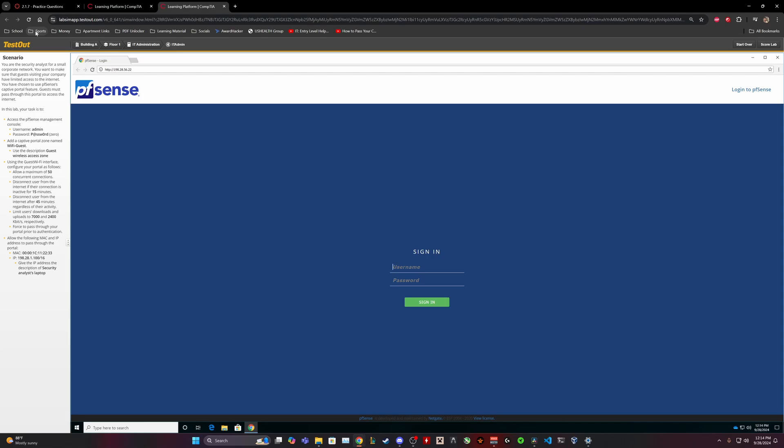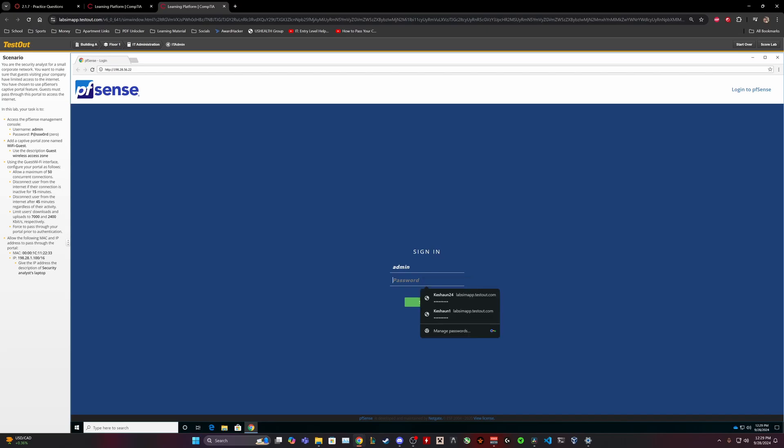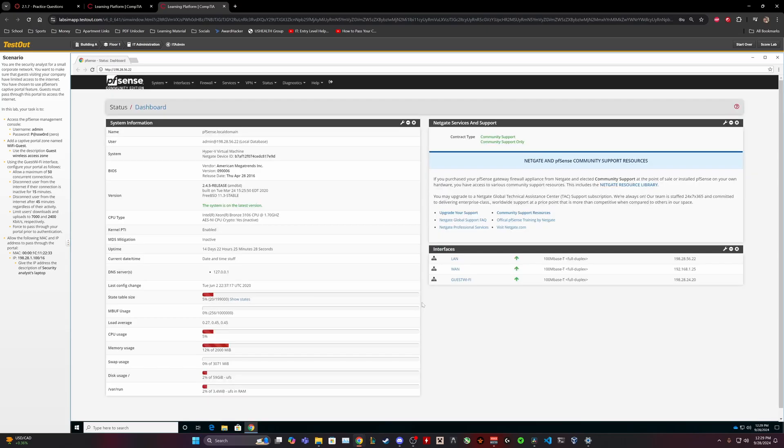Okay, so let's go ahead and give it a try. This is going to be my first attempt at this lab. Alrighty, so we are going to log in, admin, very secure.